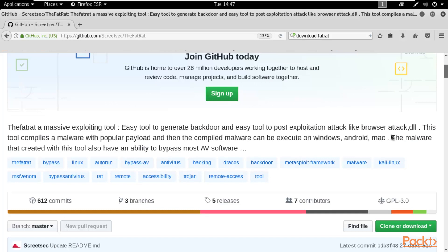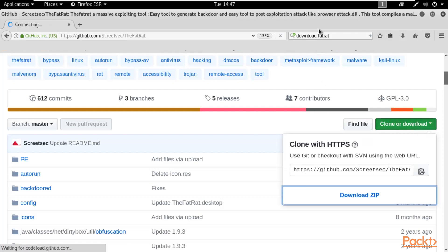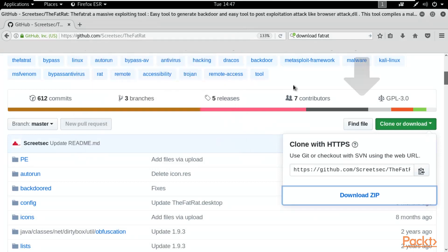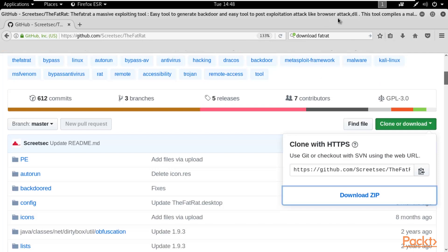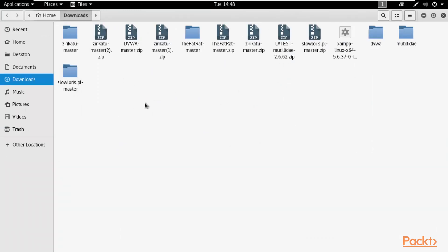FATRAT is a massive exploiting tool for generating backdoors and performing easy post-exploitation attacks. It also supports antivirus bypass techniques. Download it from GitHub, save the file, and it will download to your system. I've already downloaded FATRAT — you can find it in the Downloads folder as a zip file.